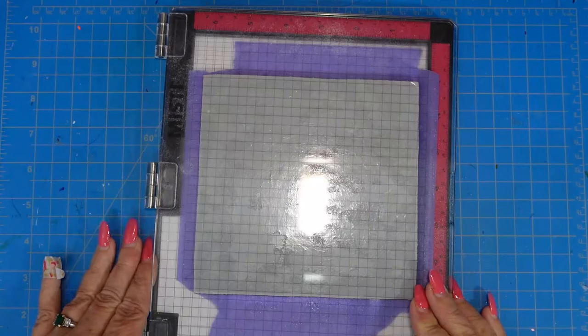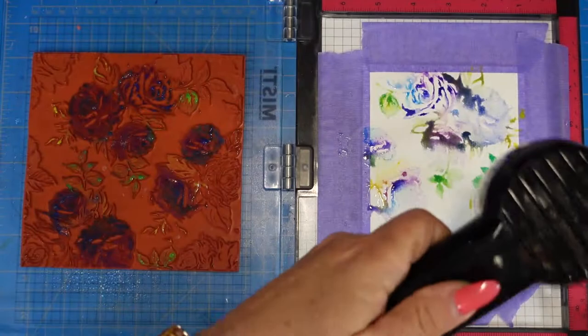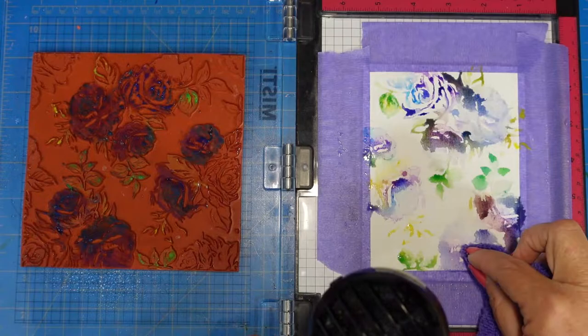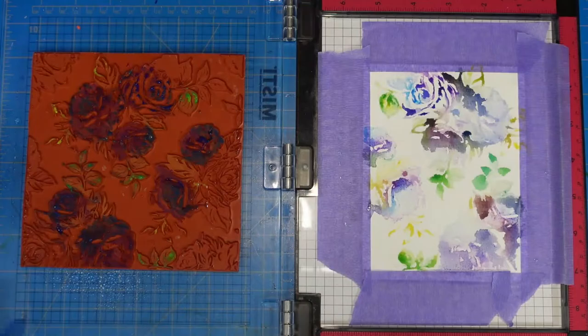There you can see the pooling that I got, which is just fine. I'm using my Ranger heat tool. I prefer this type of heat tool to a heat gun because it spreads out the heat and you're not getting a lot in one spot. It's spreading it out over the entire panel. There I'm soaking up the excess.